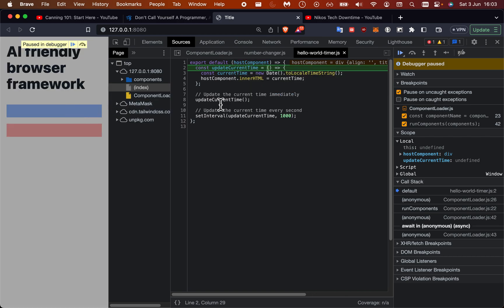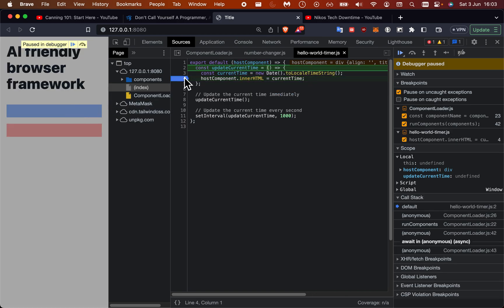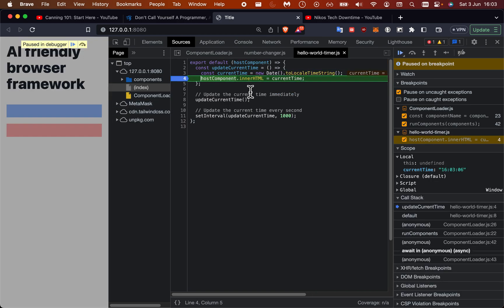The host component, as you can see, is the element there, and then we just set the current time once this module is executed.